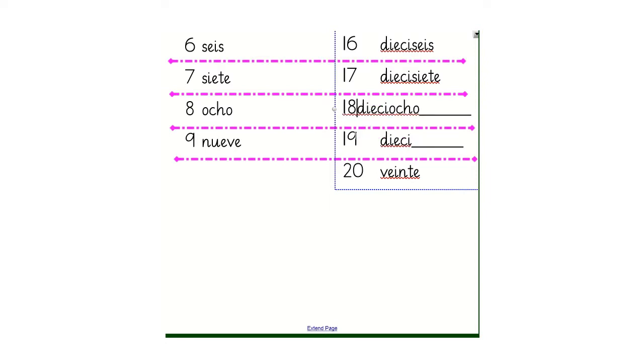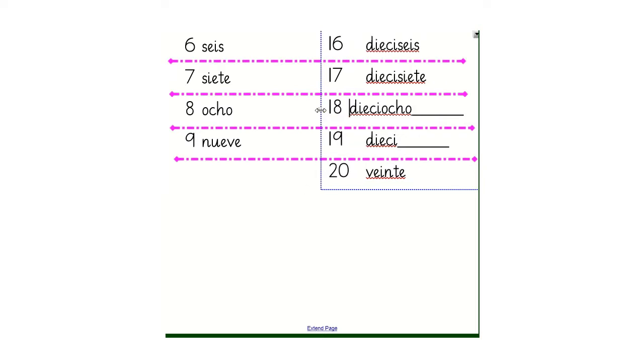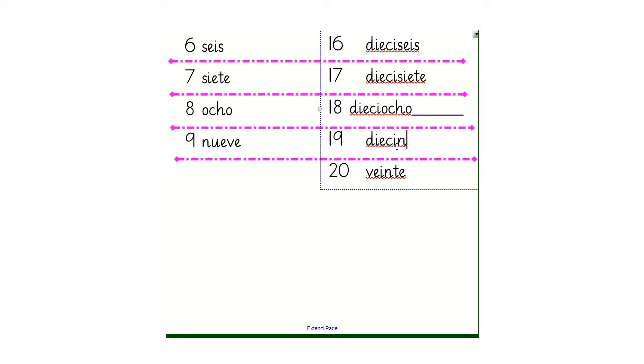I wonder if you can tell me the word for 19. Did you get it correct? It would be diecinueve.